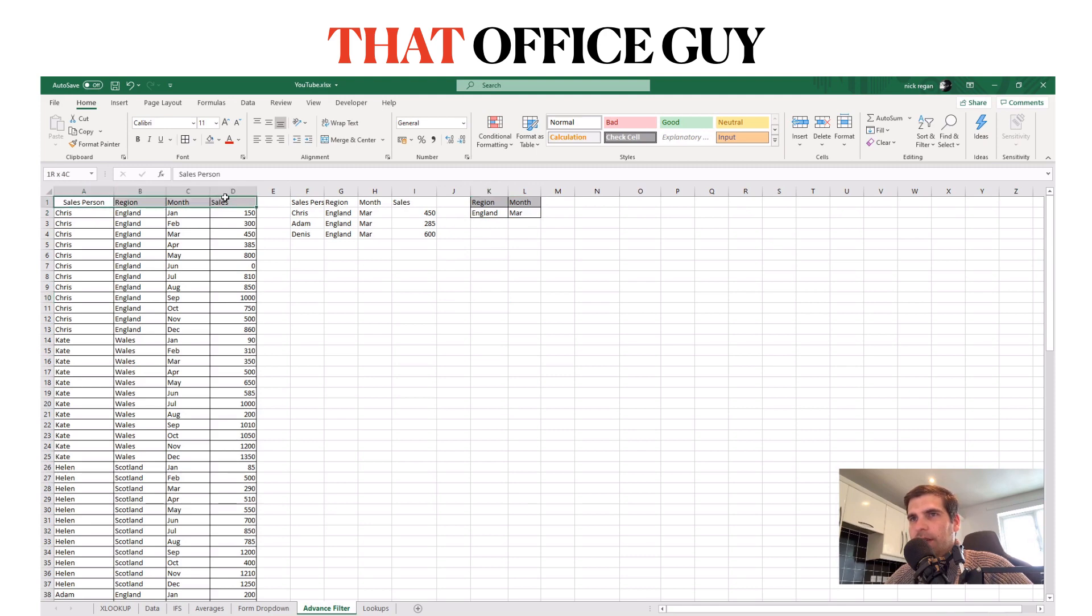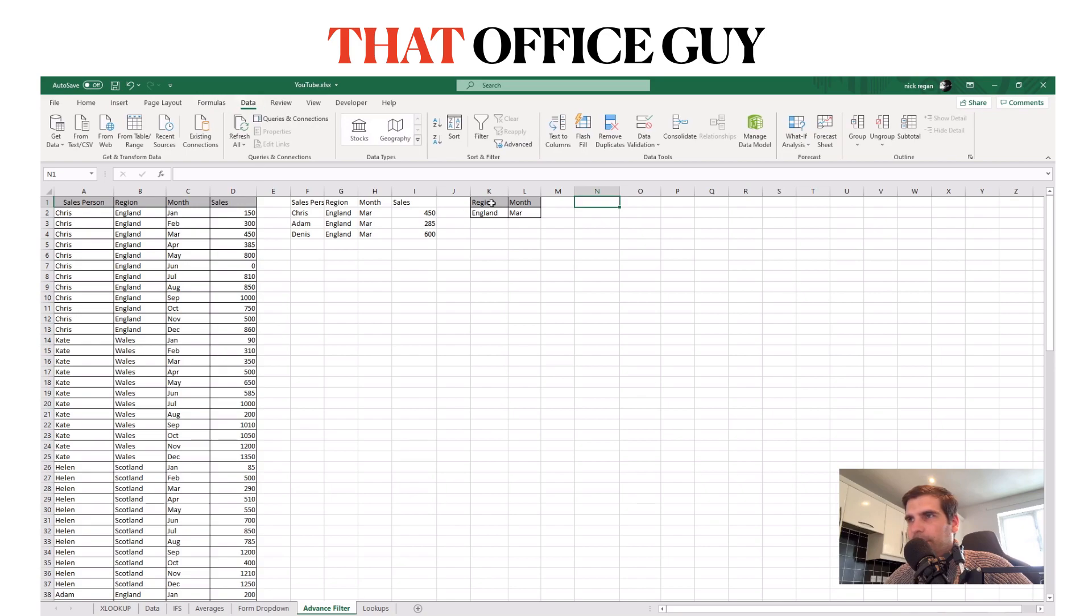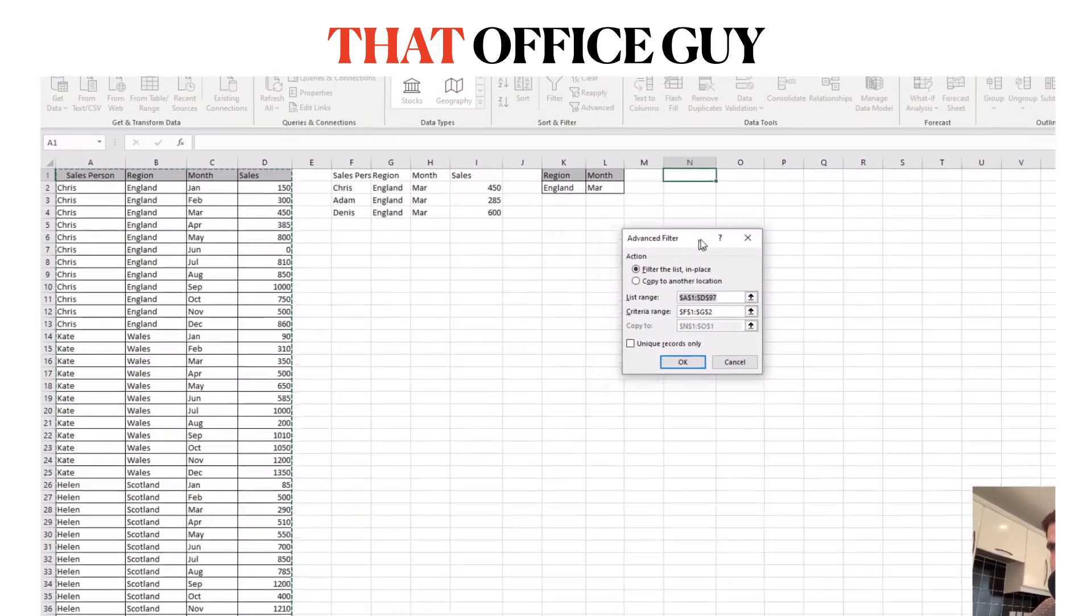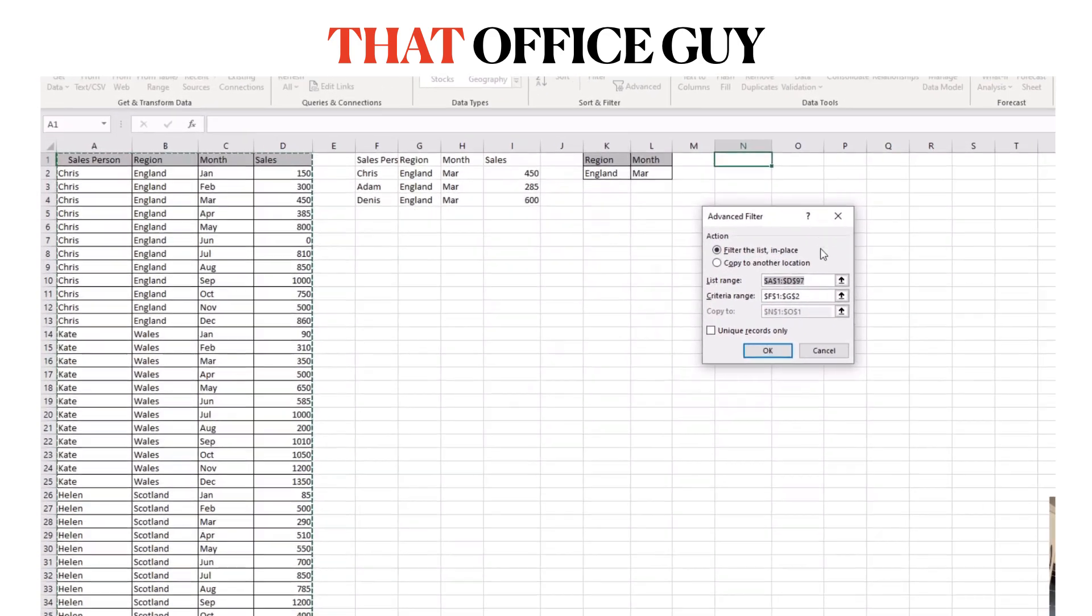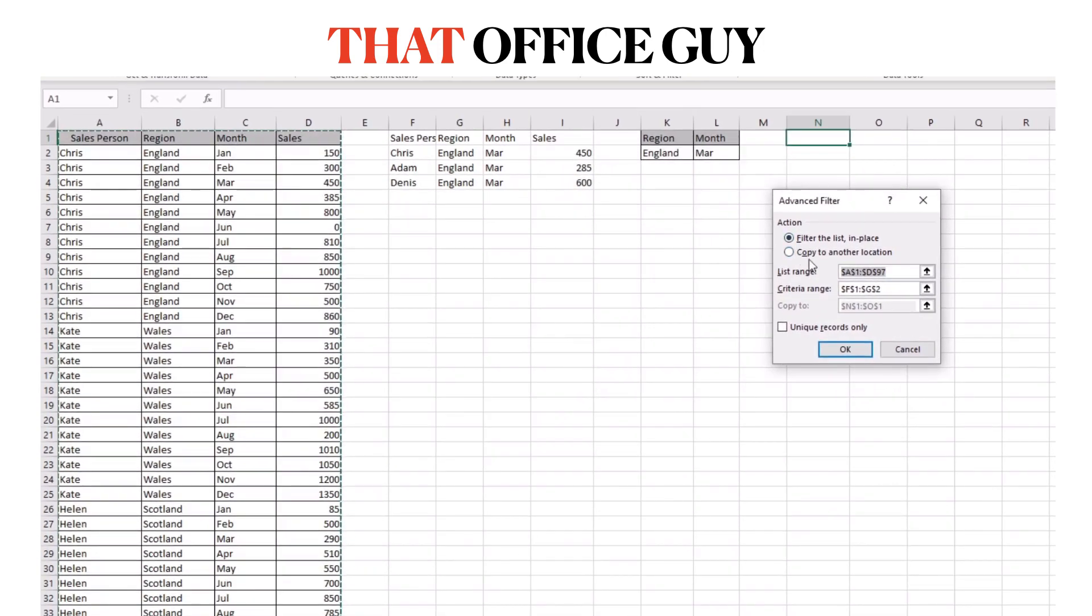So there, that is our criteria range. This is our source data and this here is going to be our results. So what we will need to do now is come over to the ribbon, go to the data tab, click on the advanced filter and we're presented with this pop-up dialogue.